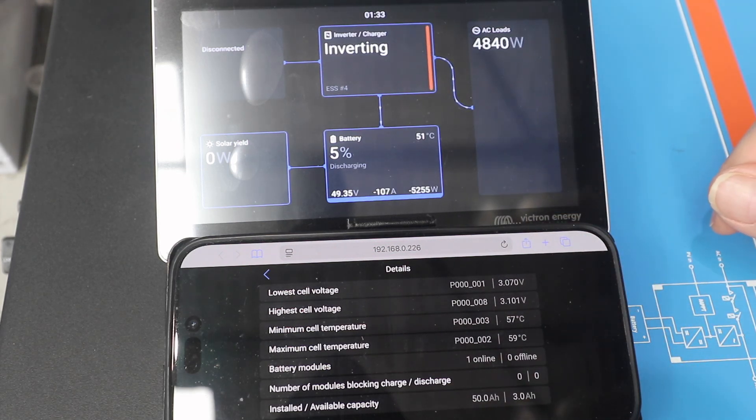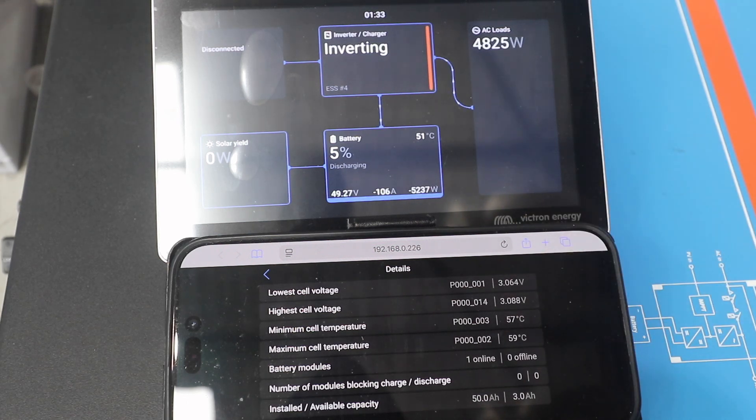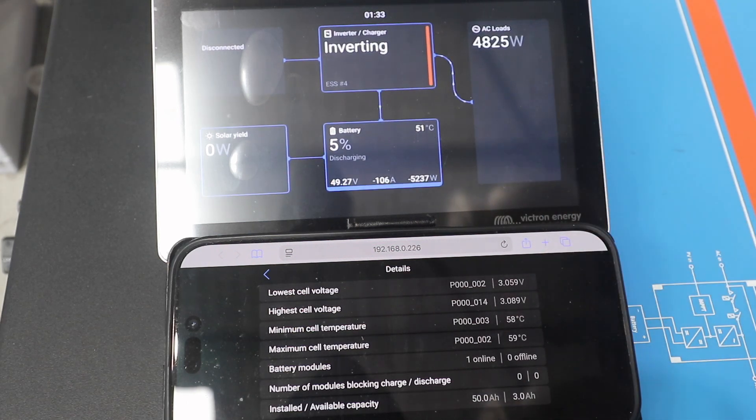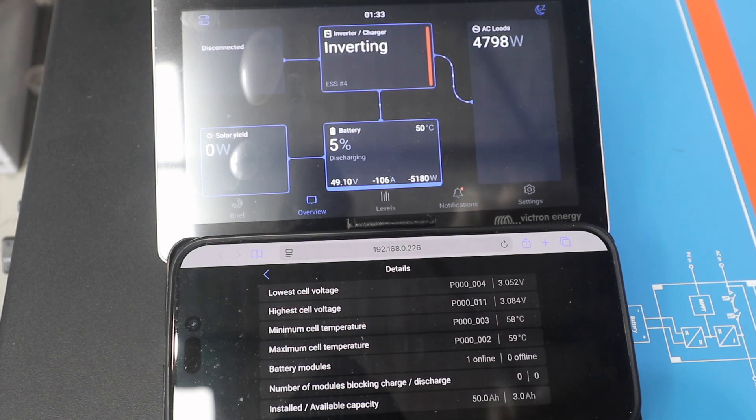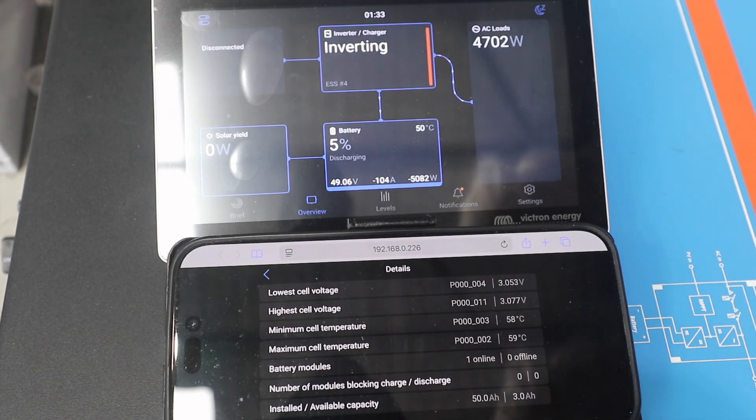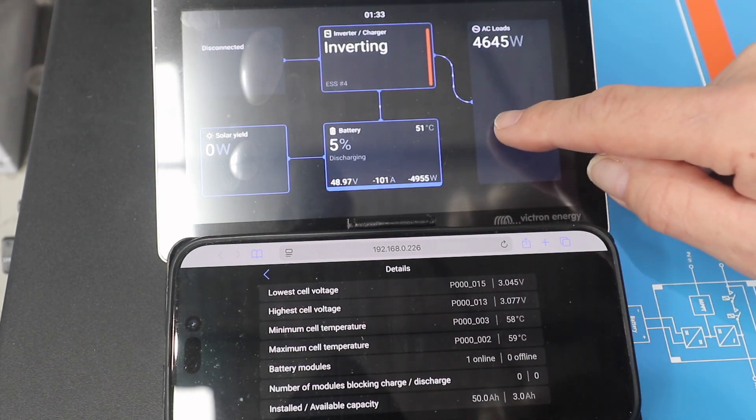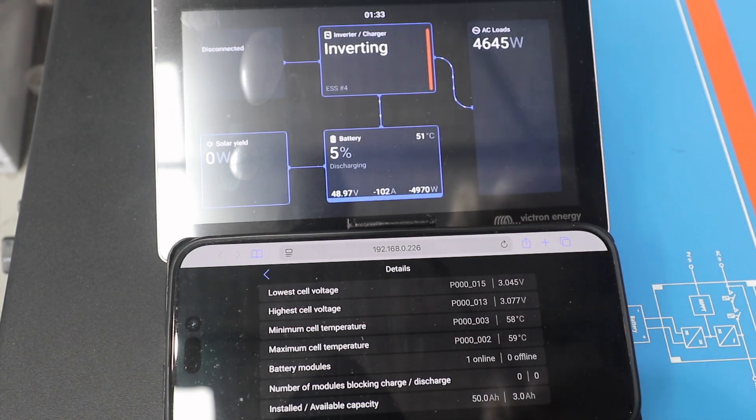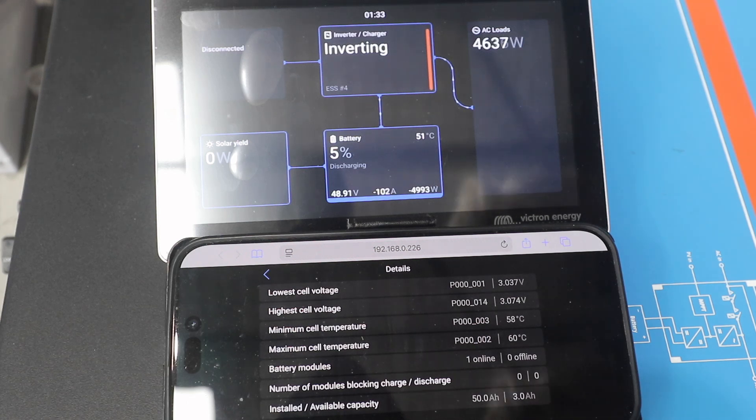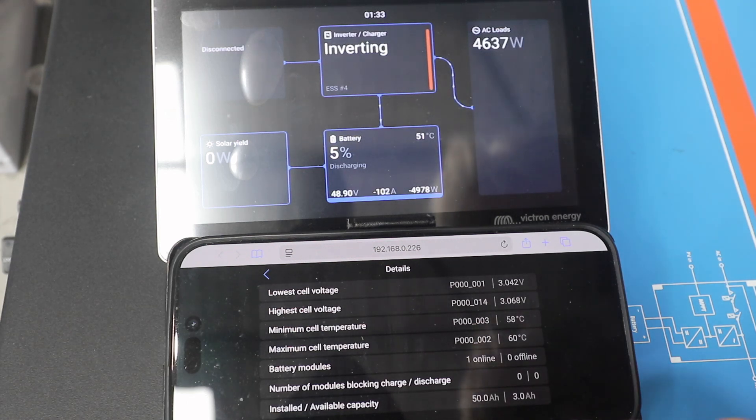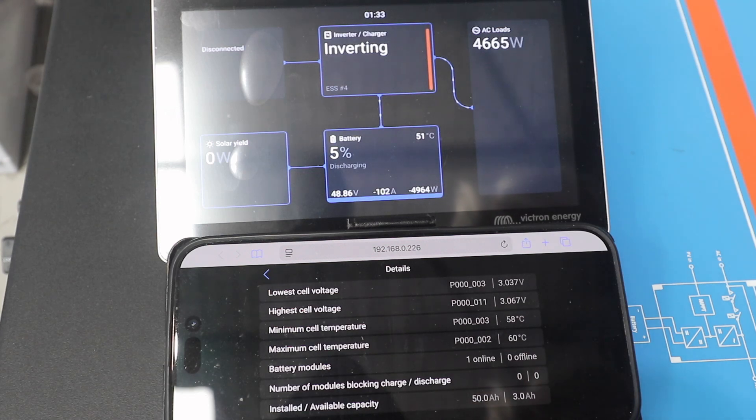The limit on the BMS is 110. And so let's see how far we can run here. So it's still operating, still discharging at 104, 103 amps here. Now, the voltage will start to drop fast once it gets below three volts per cell.